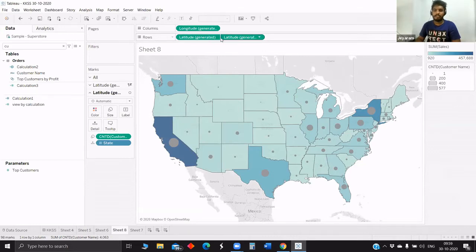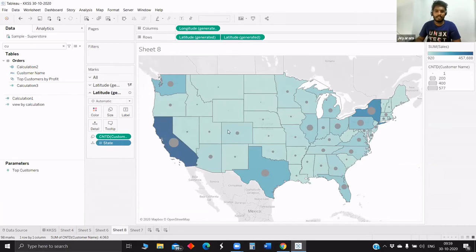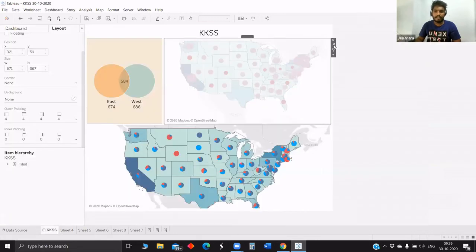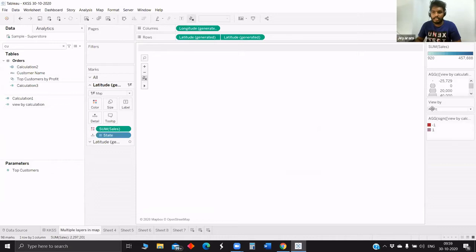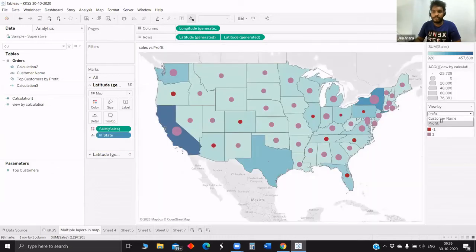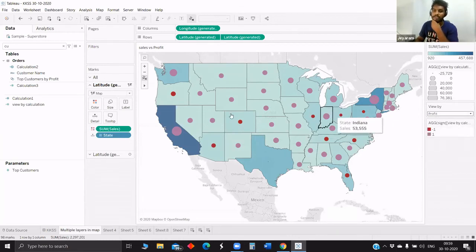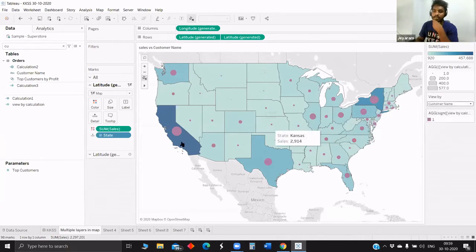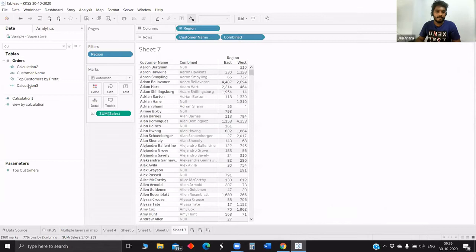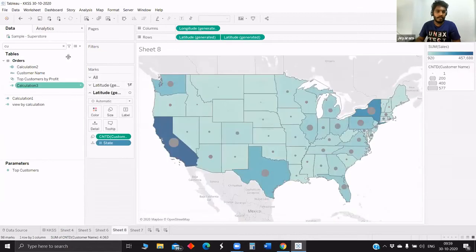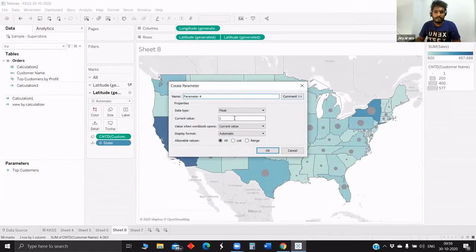Jumping to the next feature — in this chart I used a parameter to show profit. If you click profit it will show the profit status, and once you click customer name it will show how many customers are there in each state. So we'll try to create a parameter: create parameter, integer list.